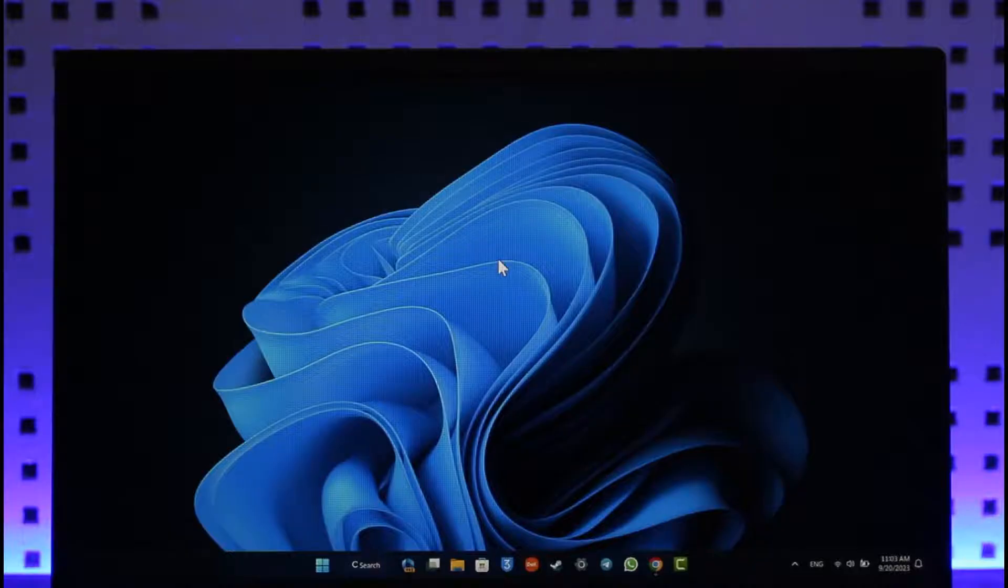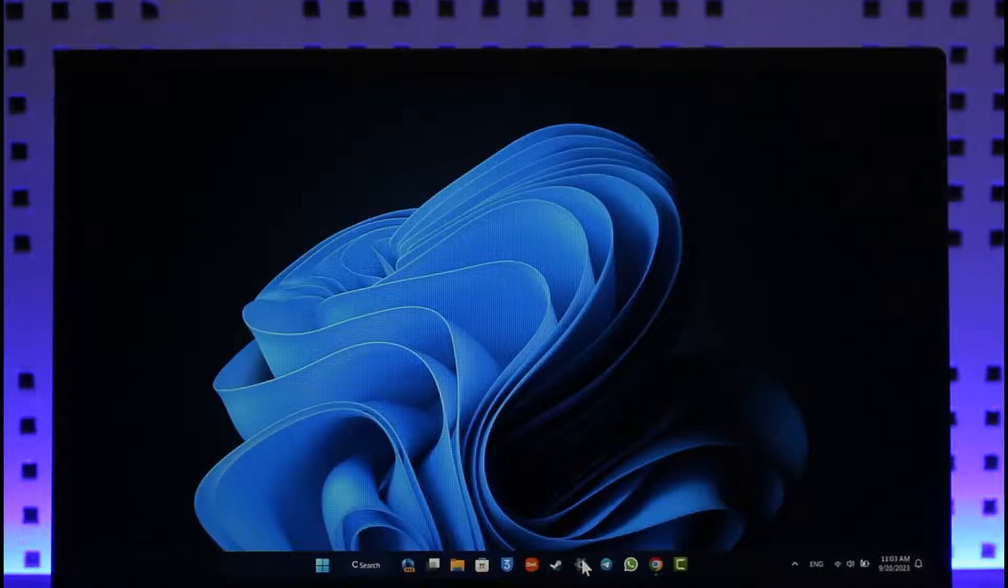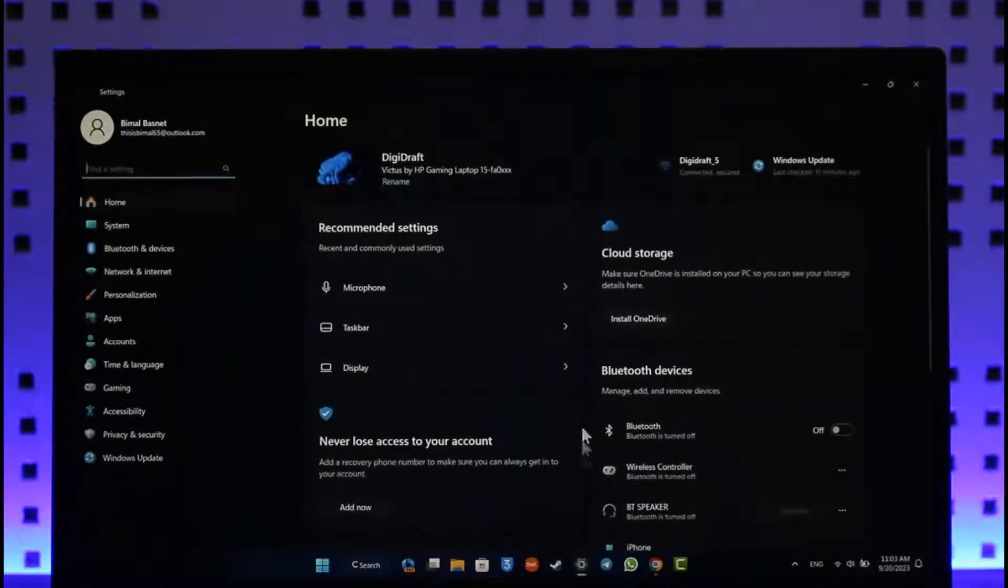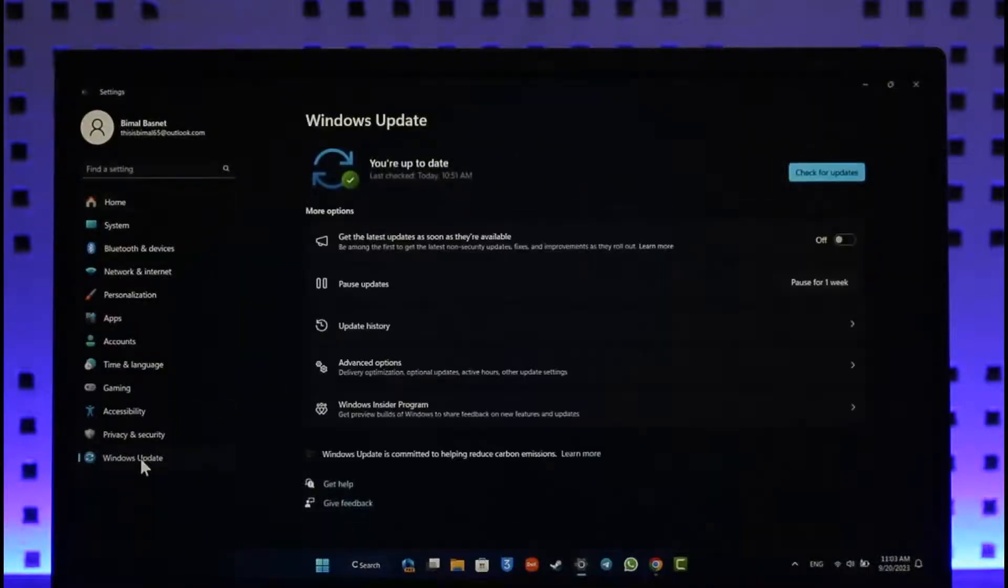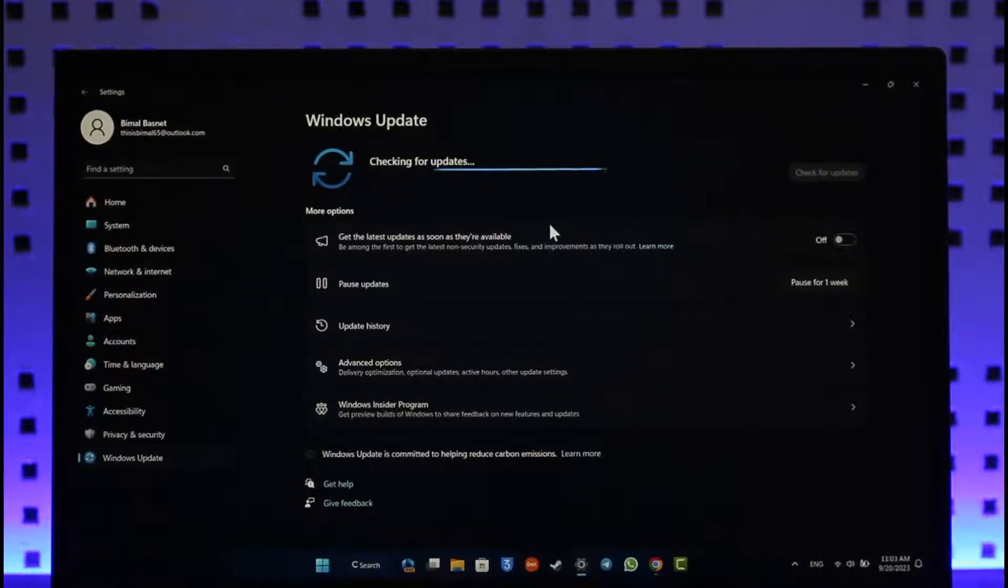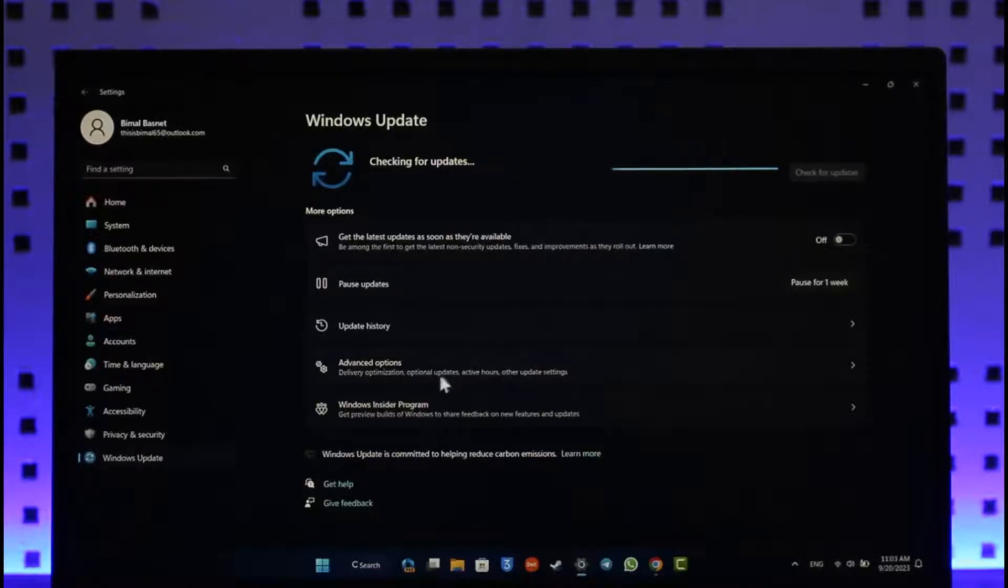First of all, the first way you can do this is by simply opening up Settings. Once you open Settings, go to Windows Update. Once you come to Windows Update, go to Check for Updates. Even if it has a tiny bit of update available, you can try to install those updates.